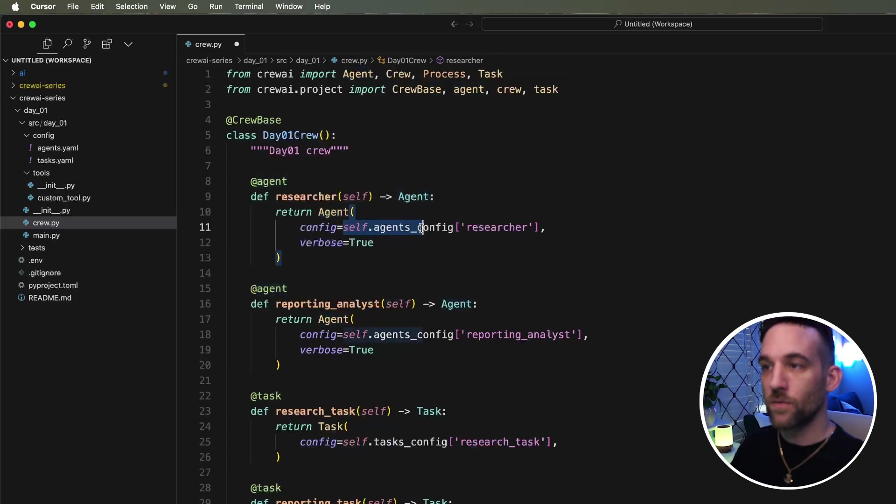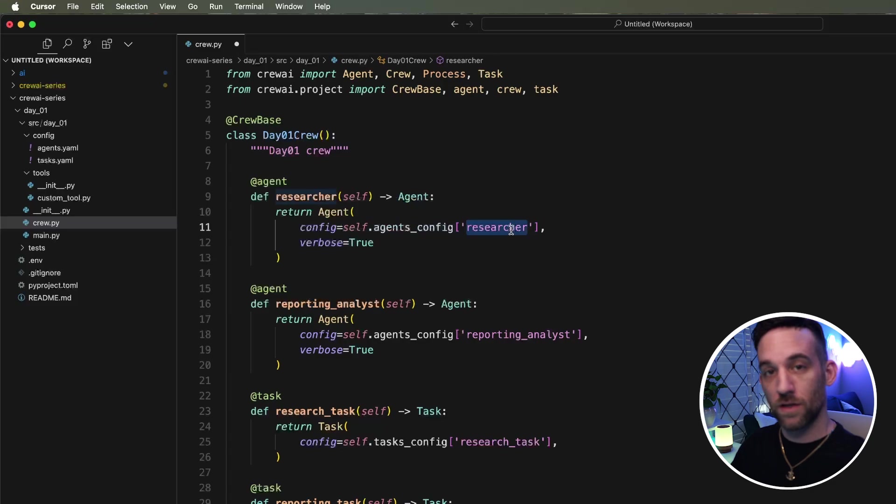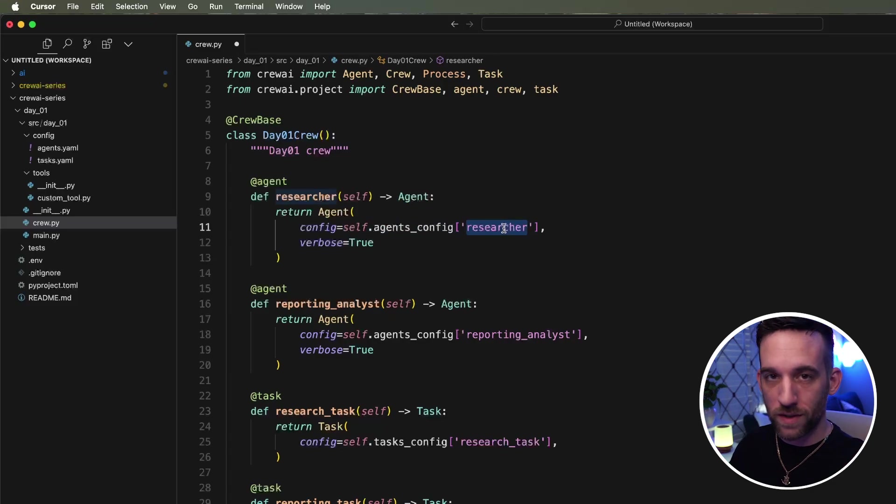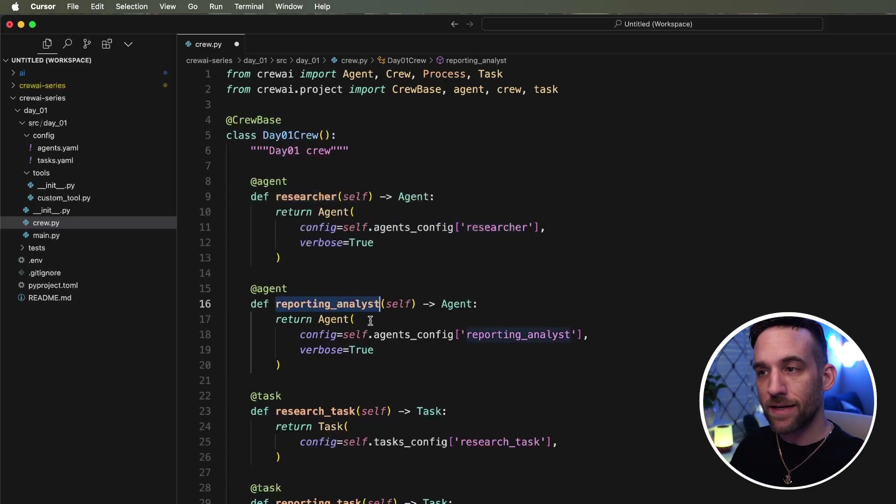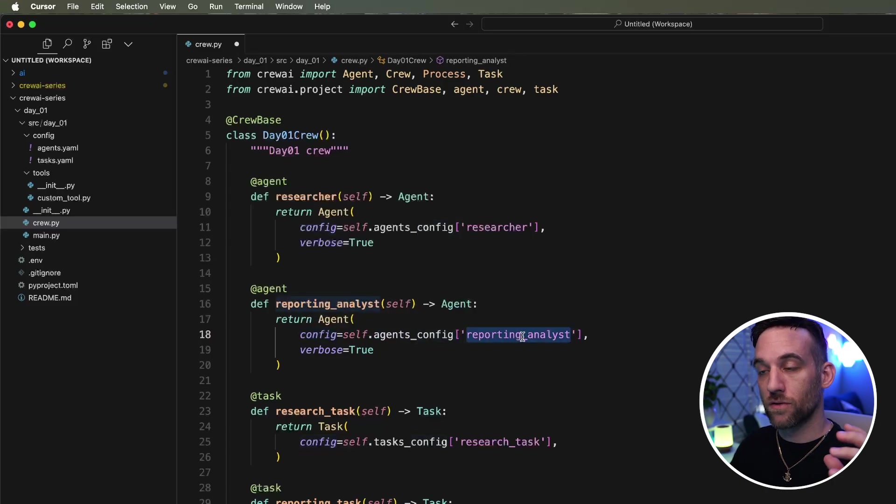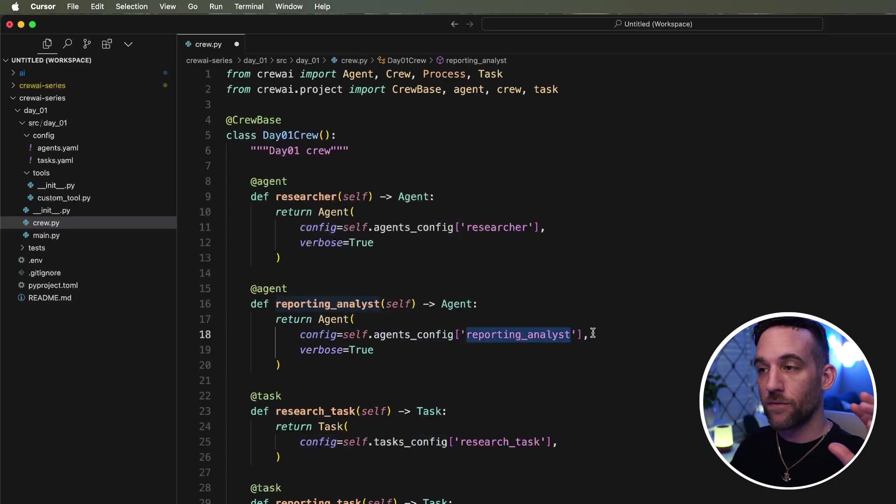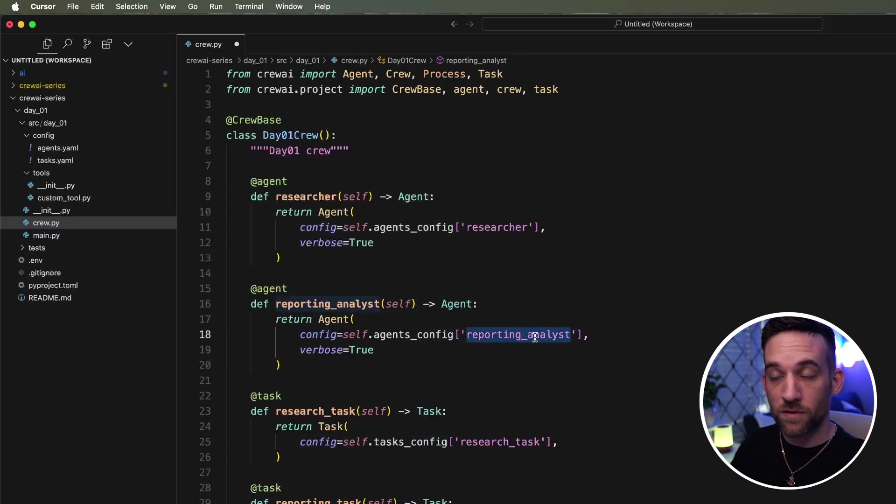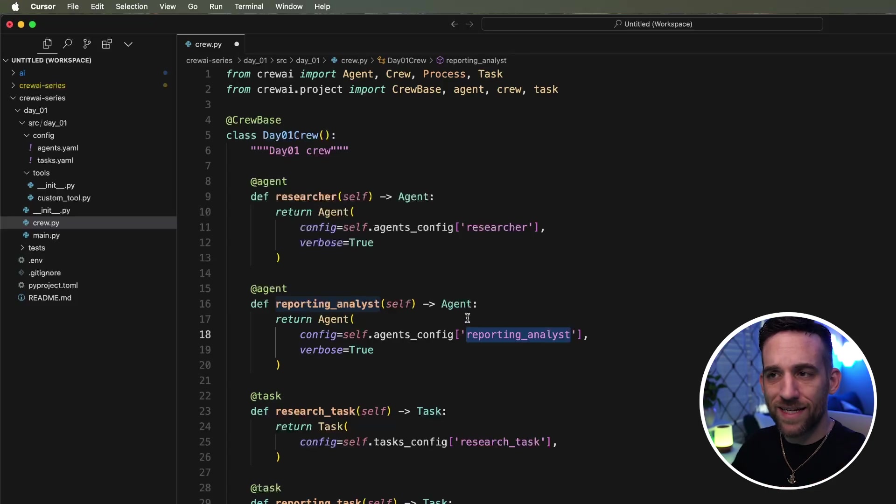So for the configuration, it's going to get the researcher from the YAML file and all the properties underneath of it. For the reporting analyst, it's doing the same thing for the configuration. It's going to go to config file and get everything for the reporting analyst and return everything from there so it knows, so this agent knows how to perform.